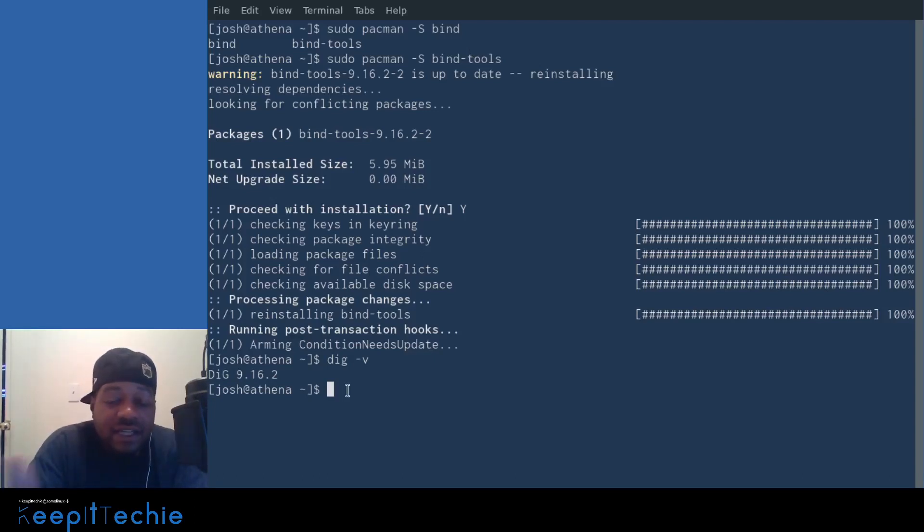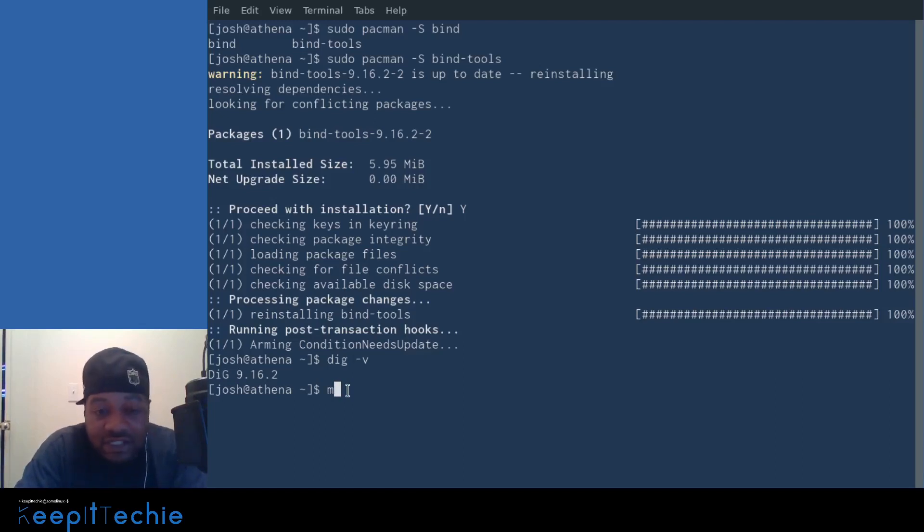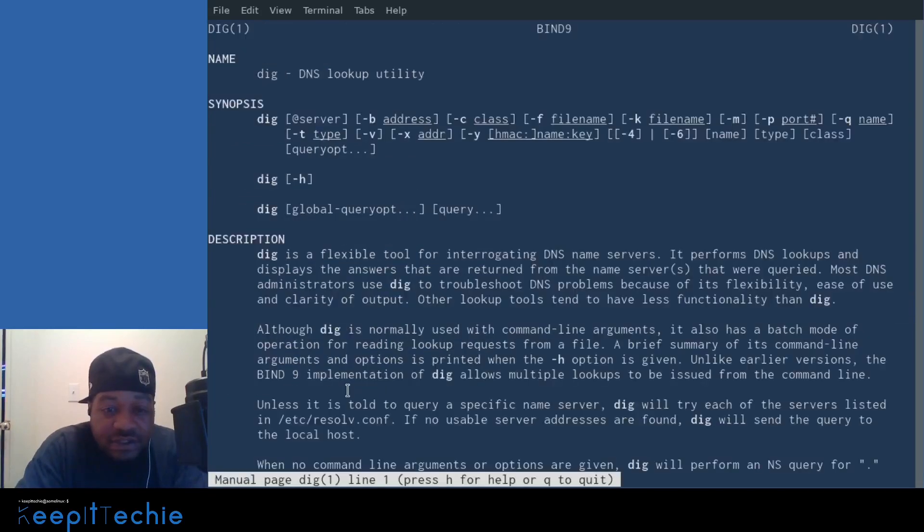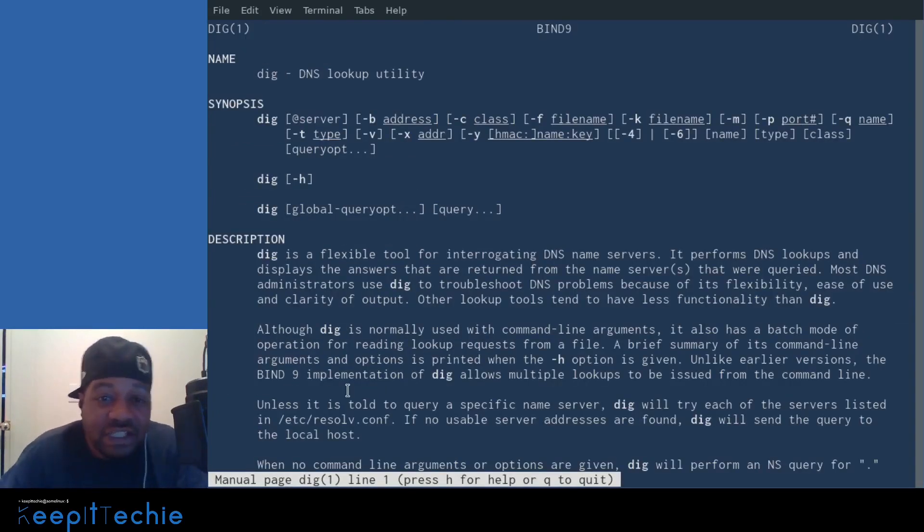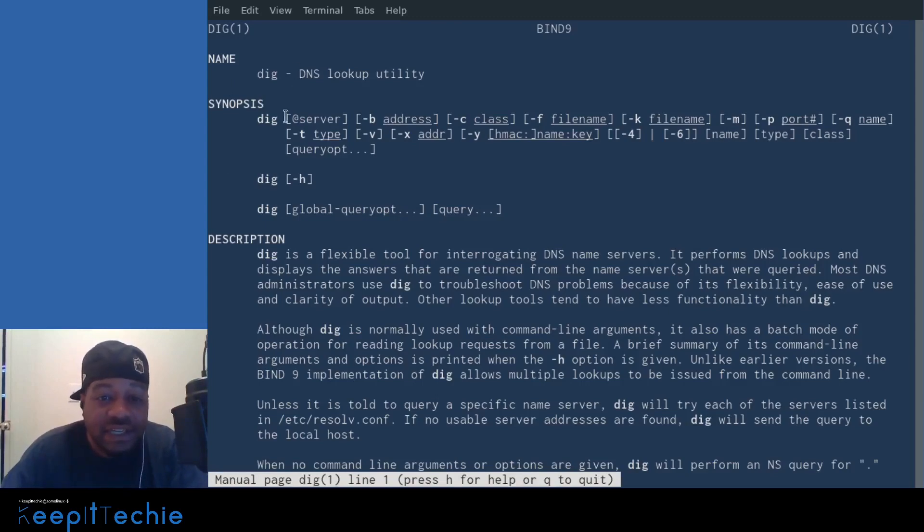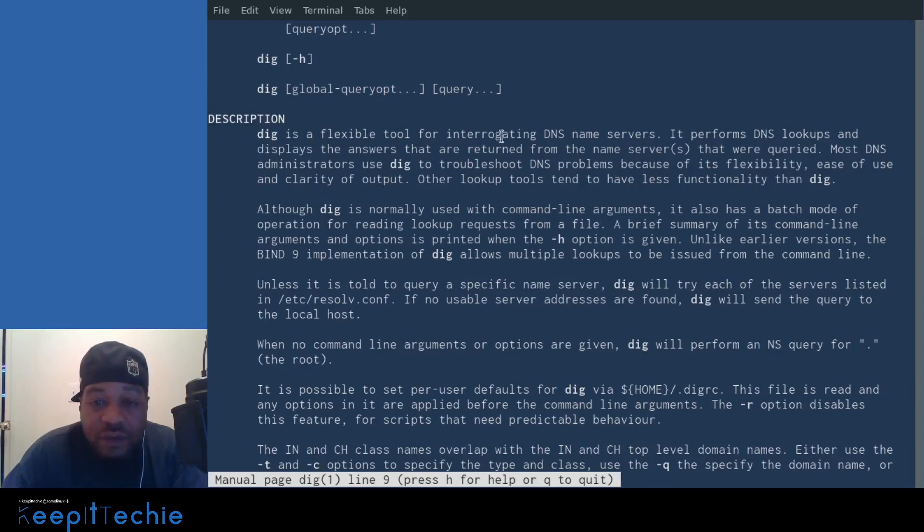Now let's actually look at the options of the command. So let's go into the man page. So let's go man dig and press enter, and that'll bring up the man page for dig. And as you can see, it's a DNS lookup utility.